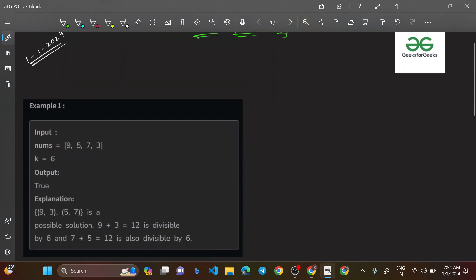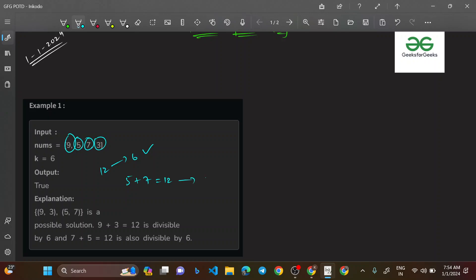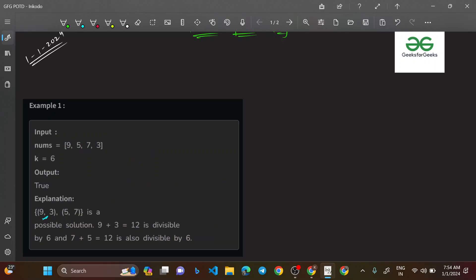Looking at the example: the output is true because we can put 9 and 3 into one pair — 9 plus 3 equals 12, which is exactly divisible by 6. The other two elements, 5 and 7, give 5 plus 7 equals 12, which is also divisible by 6. Every element is covered as part of a pair, so we return true.